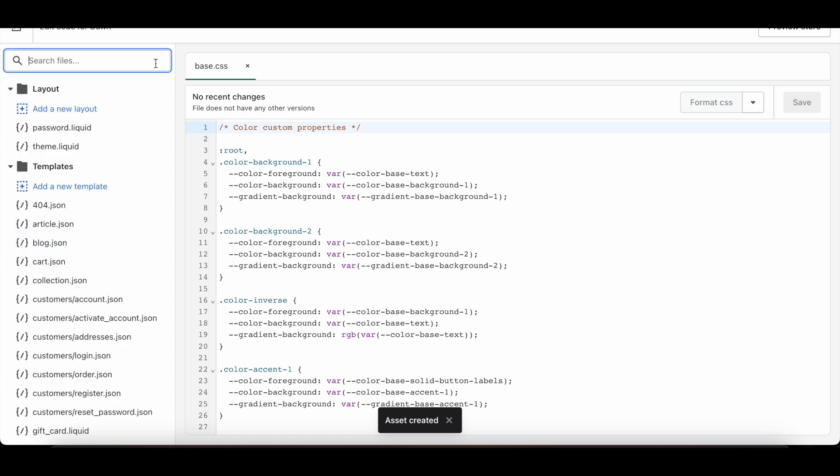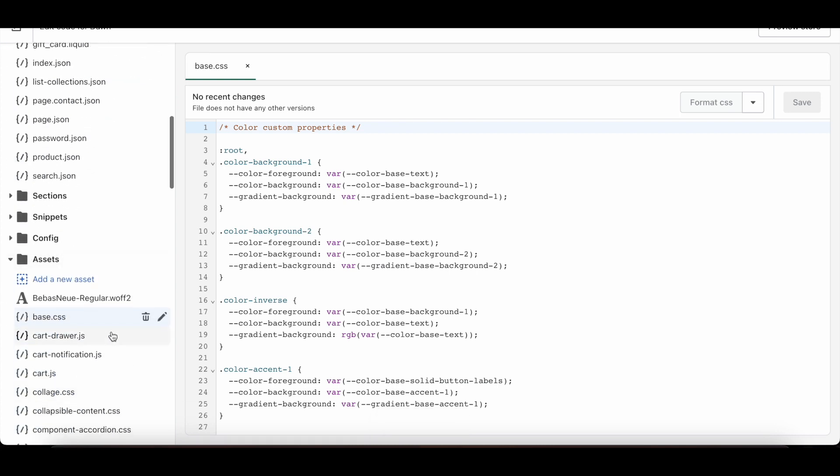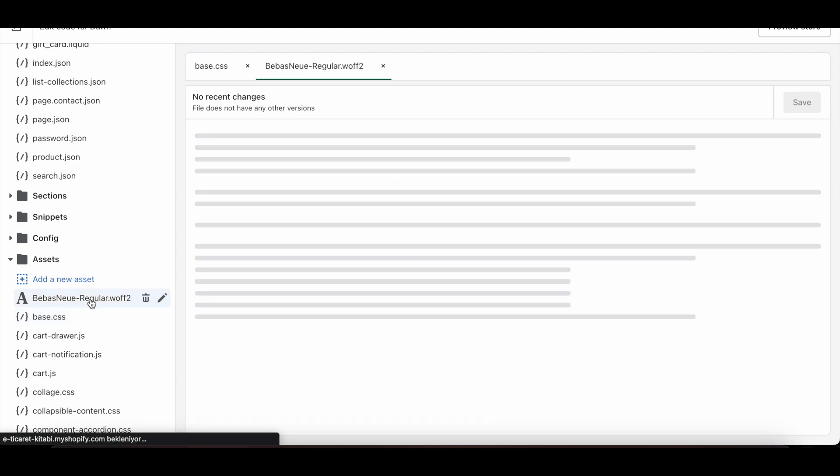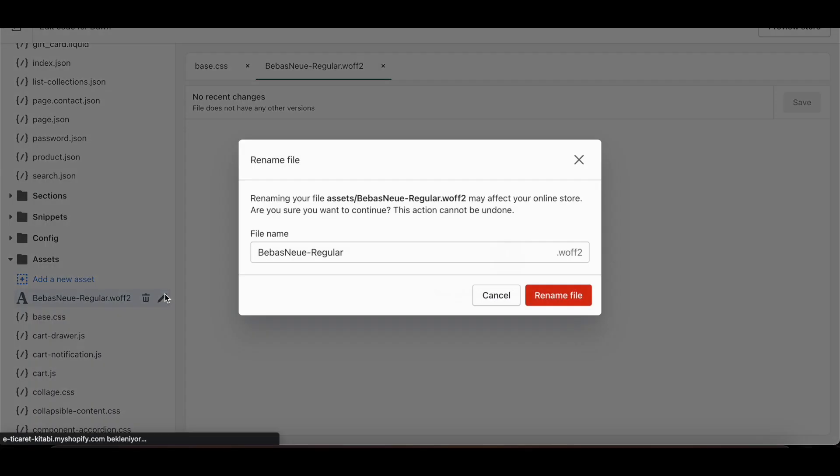Then I close the search section and go down to the Assets folder. Here you can see the font file we uploaded. I click the Pencil button next to it, then I copy the file name.